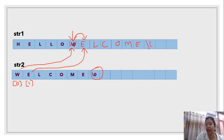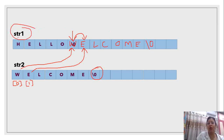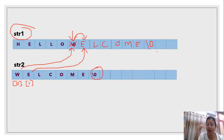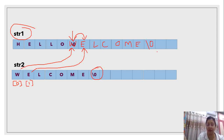At the end, we add a null terminator '\0'. That means the value of STR1 becomes 'Hello Welcome'. This is what we call string concatenation — combining one string's value into another string.